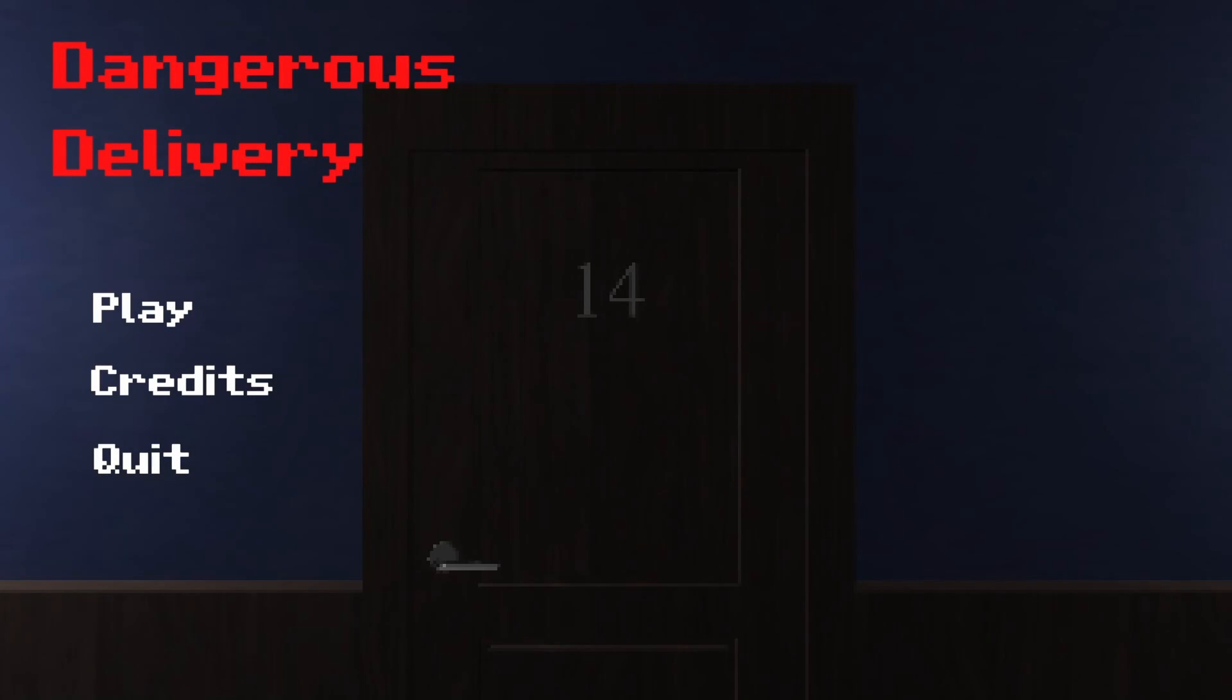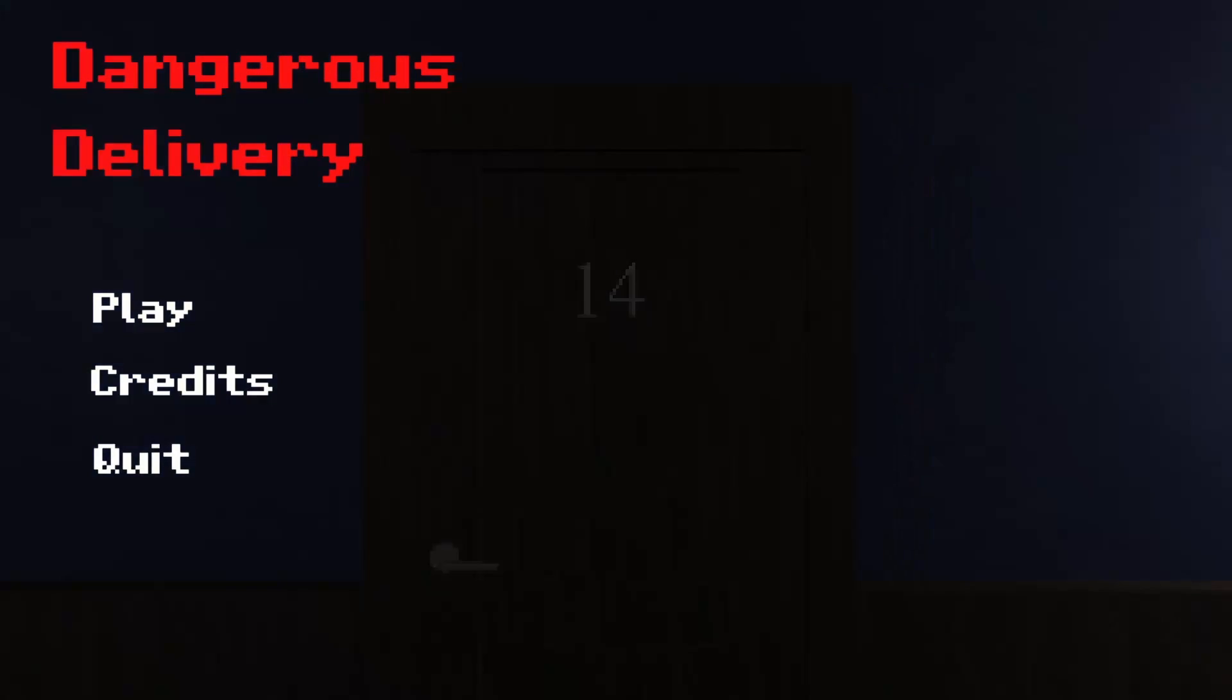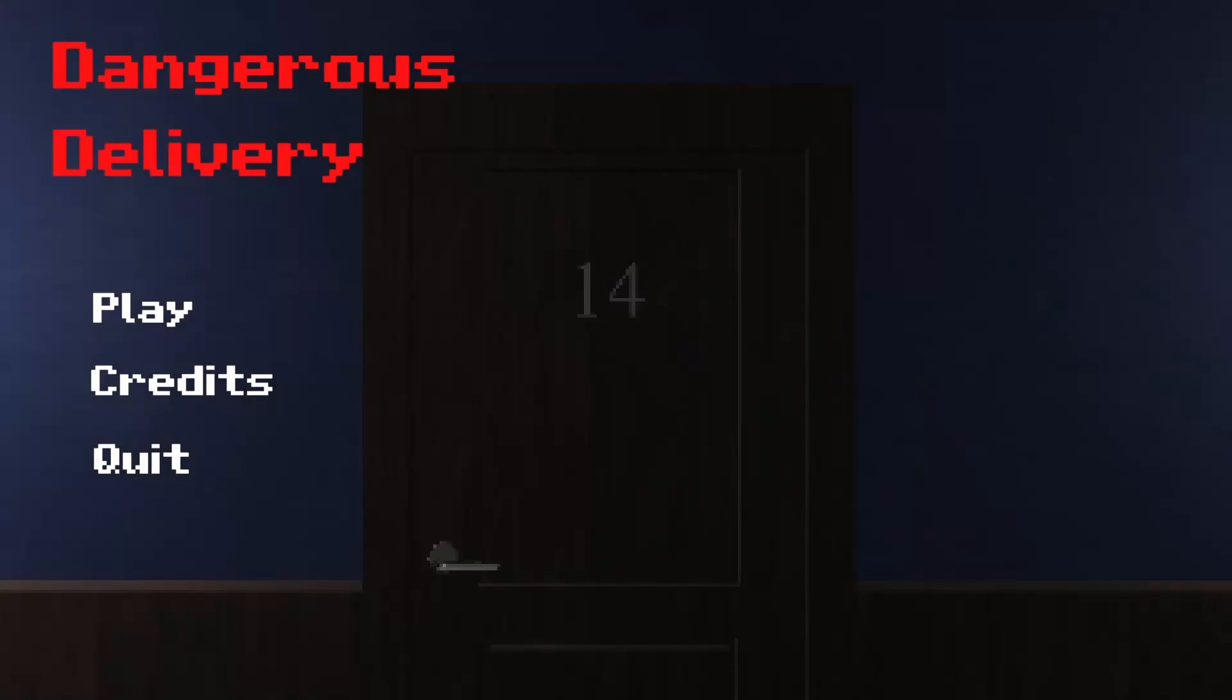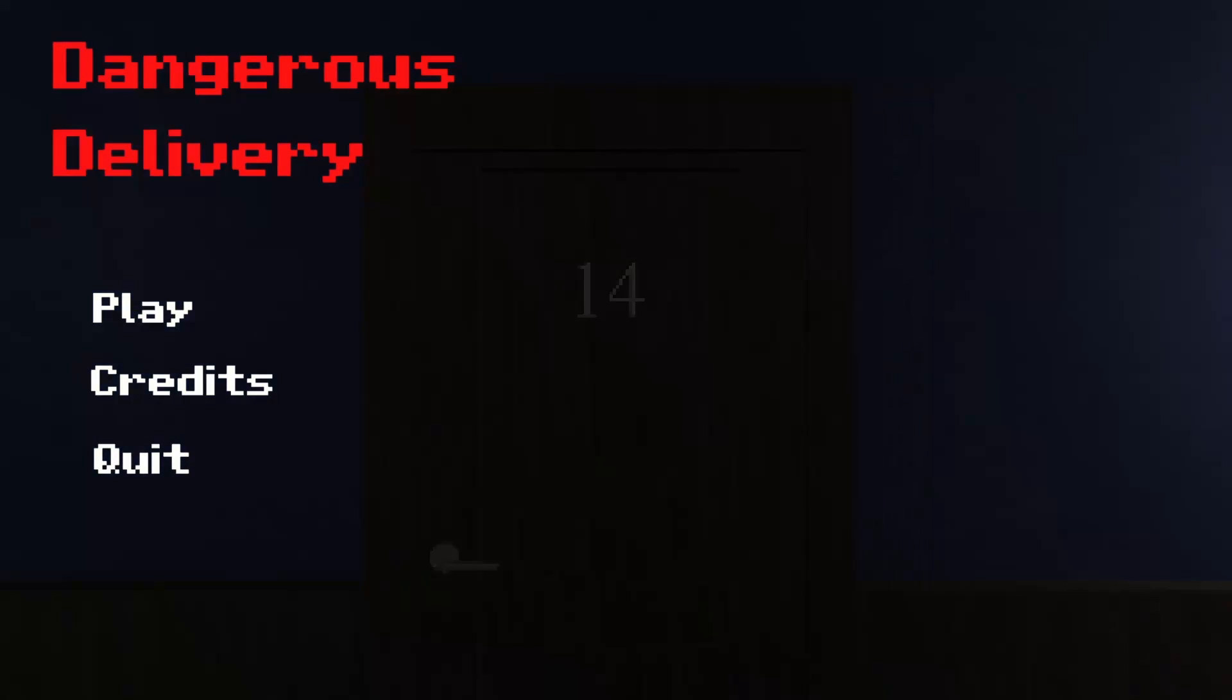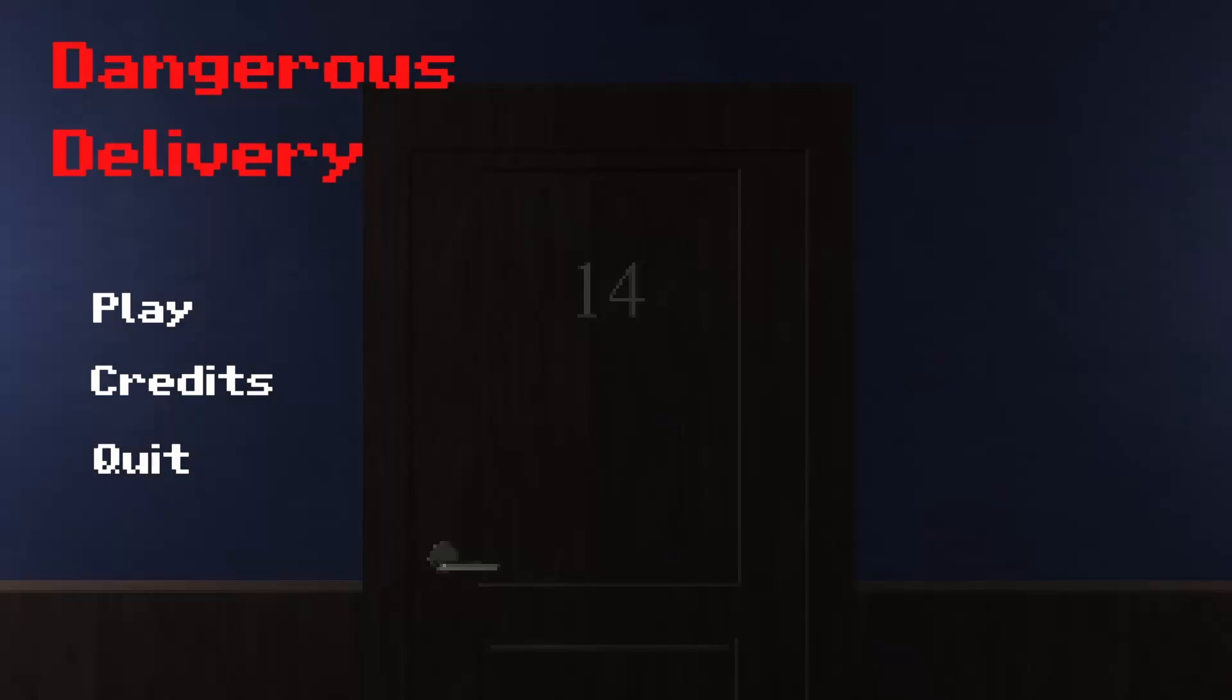Hey everyone, AvaPolly here. Today we're playing Dangerous Delivery, developed by Willist. You can find this over at itch.io, link down below. In this game we have to make a delivery to room 14. Let's see if we can actually make the delivery. It will be late.